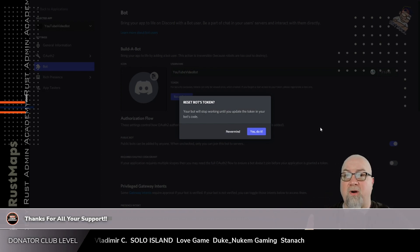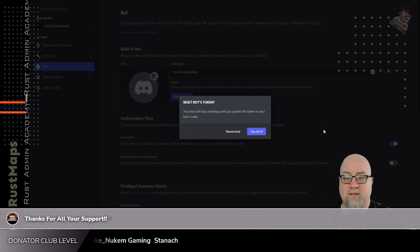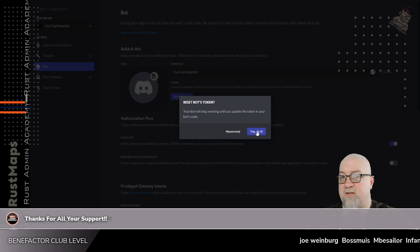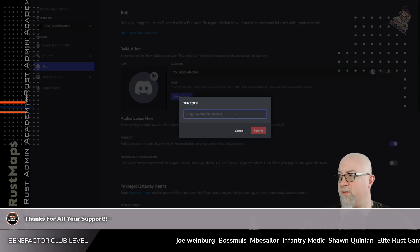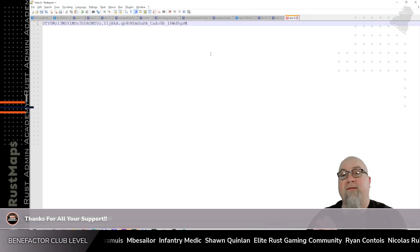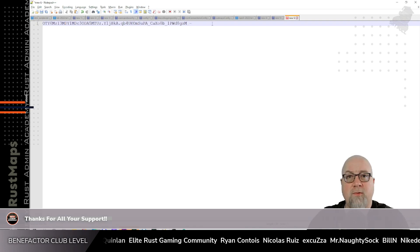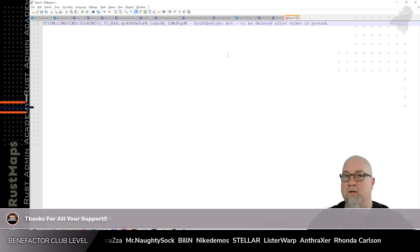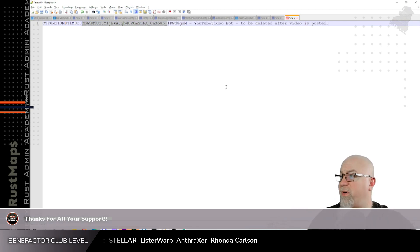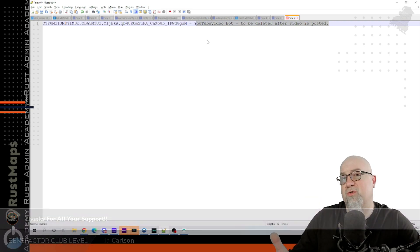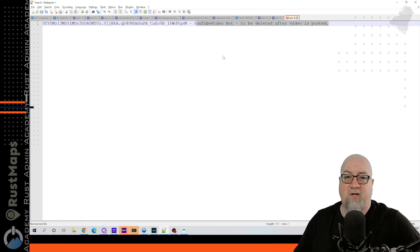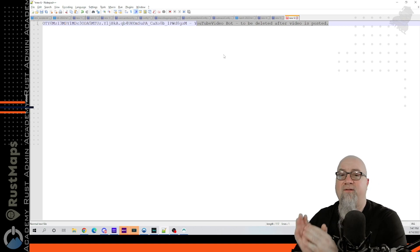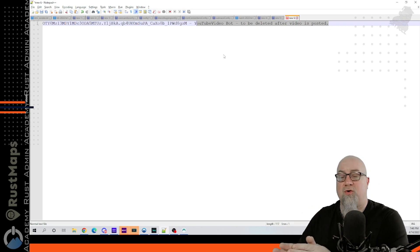However, there are people out there that have one bot doing the same job across multiple different servers, so this information is going to matter to you. When you need to reset your token or get a new one, grab that token, copy it to your clipboard, take it to whatever notepad application you're comfortable with, and put some notes on it so you know what the token is for. I just copied my bot token into Notepad++, with a note saying this is for the YouTube bot video and it's supposed to be deleted as soon as the video is posted.